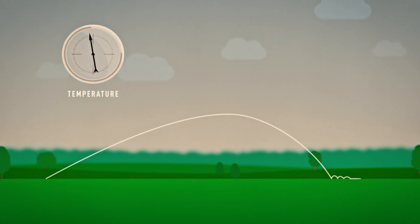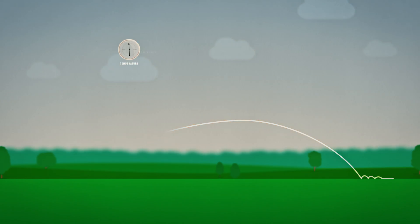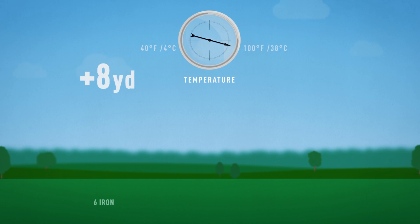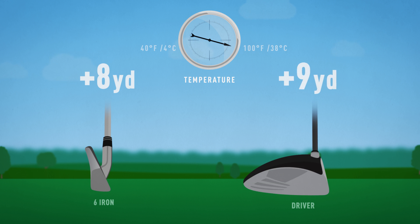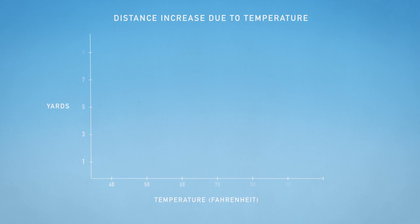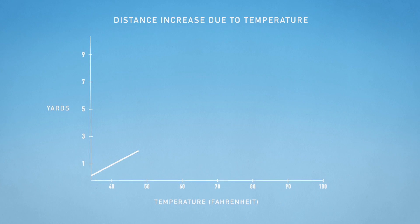Temperature changes will have the greatest effect on distance. Going from 40 degrees Fahrenheit to 100 will increase a mid-trajectory 6 iron by almost 8 yards and the driver by 9. That is a little more than 1 yard per 10 degrees Fahrenheit.